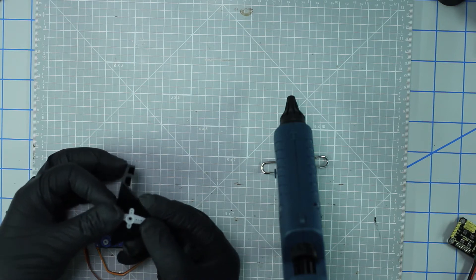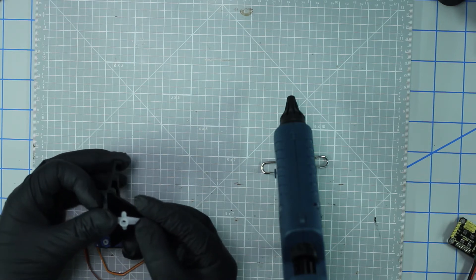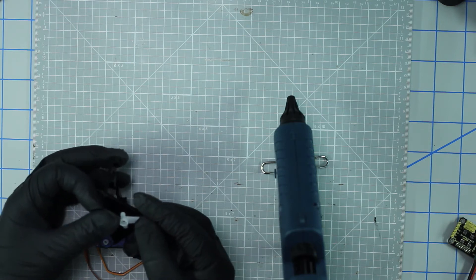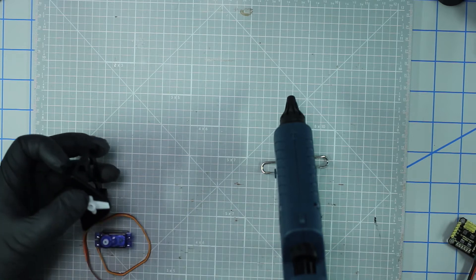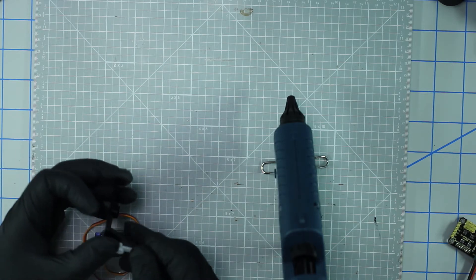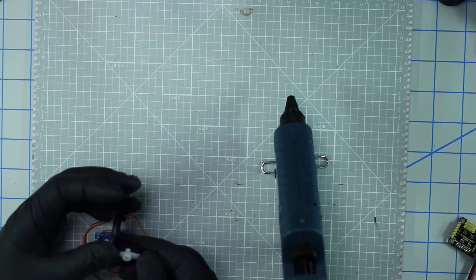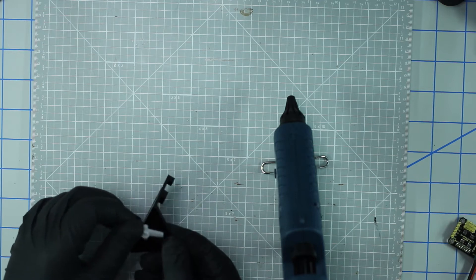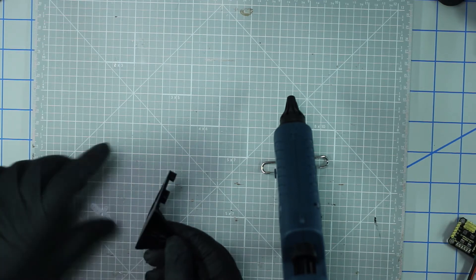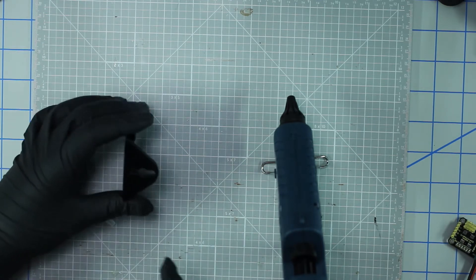So that way it can pivot, and I'm just going to hot glue it on there. I got my hot glue gun over here - it's been heating up for a minute or two. Let's go ahead and get started.